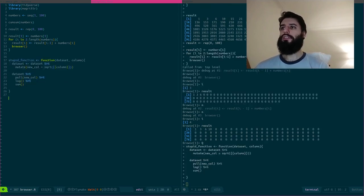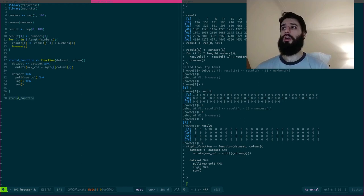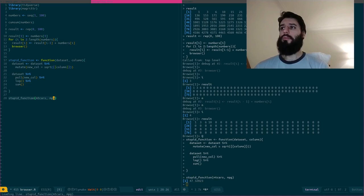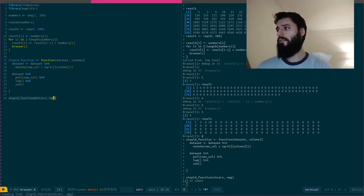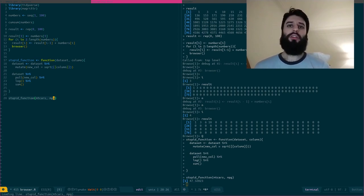And let's say that I want to execute this on mtcars and on the MPG column. So I take my stupid function, mtcars, MPG. And I get a beautiful result of 47.32. Great. I'm happy. I save it. I turn off my computer.